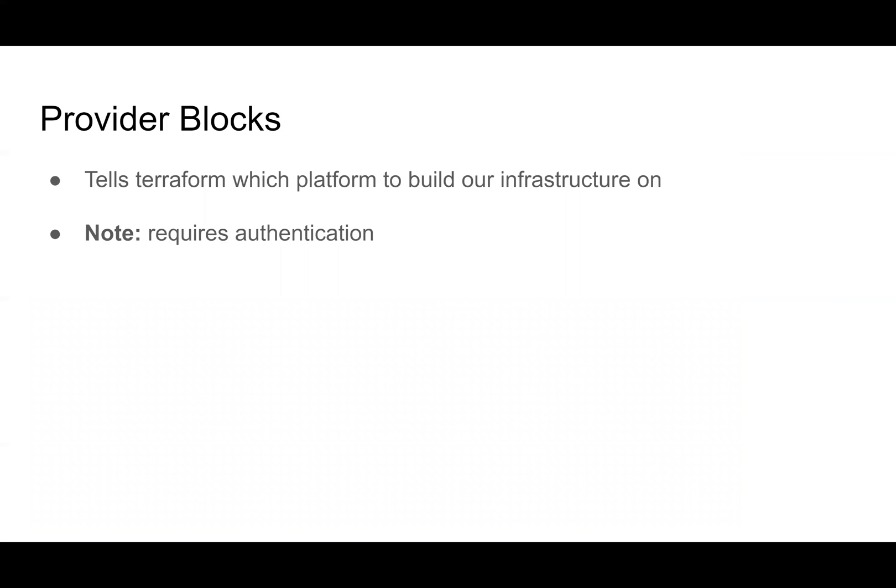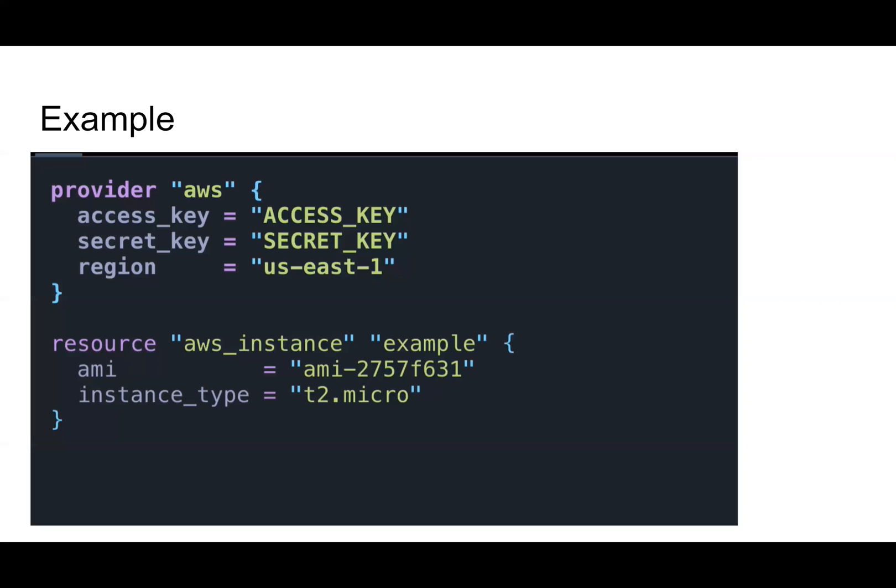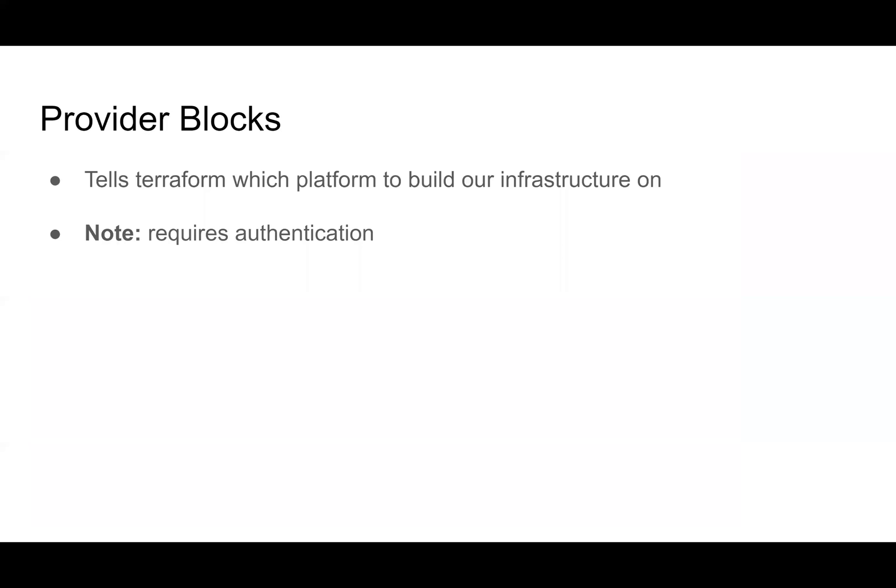So provider blocks tell Terraform which provider we want to build our infrastructure on. In this case, it's AWS. We could have equivalently just used GCP or Azure and created the same sort of resource. It does require authentication.